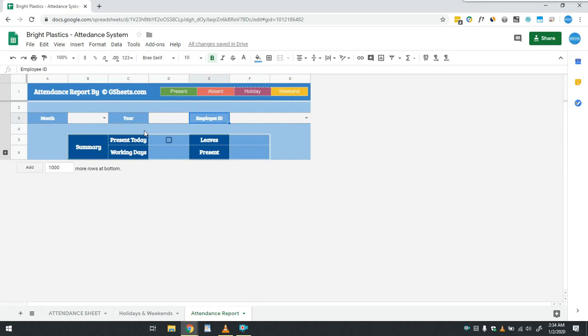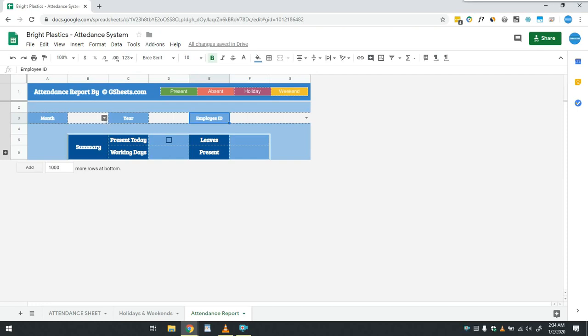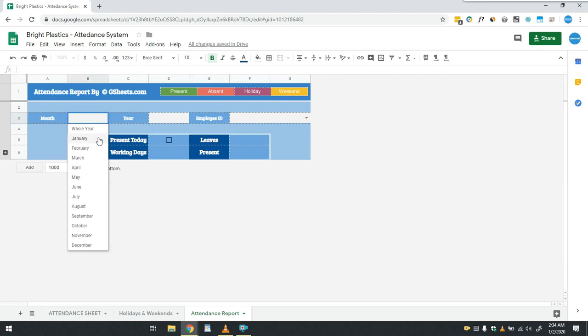Right now we have entered just one month of data. Once user has multiple months or multiple years data, then he can use these three filter options to get report as per his requirement. As we only have data of employee Rashid Anwar for the month of January 2020, so I will select that.